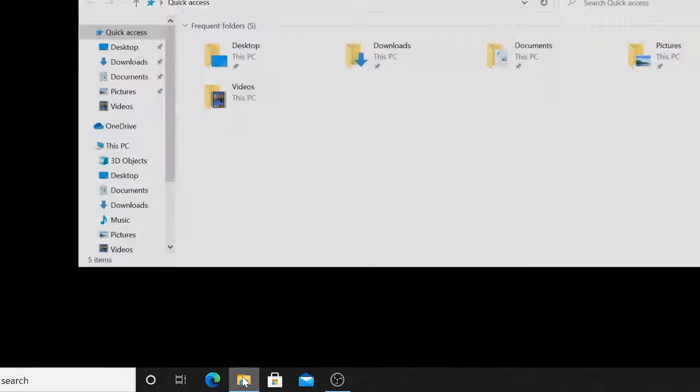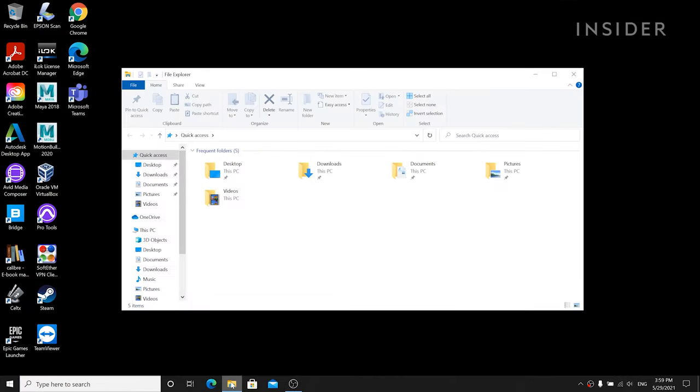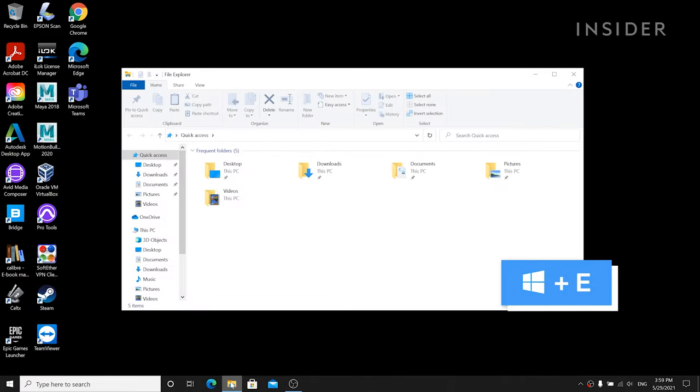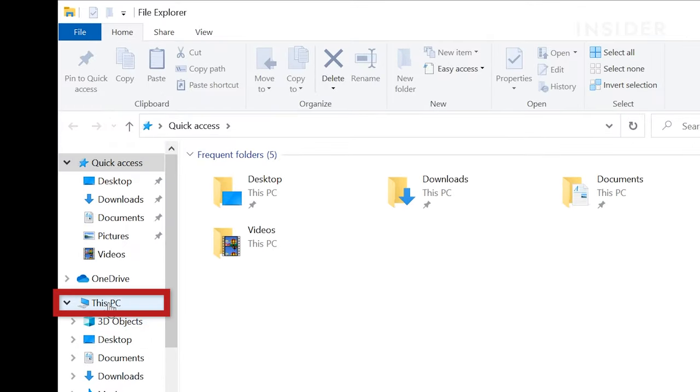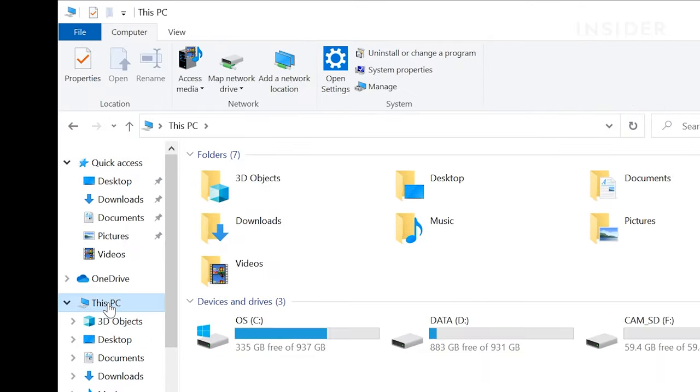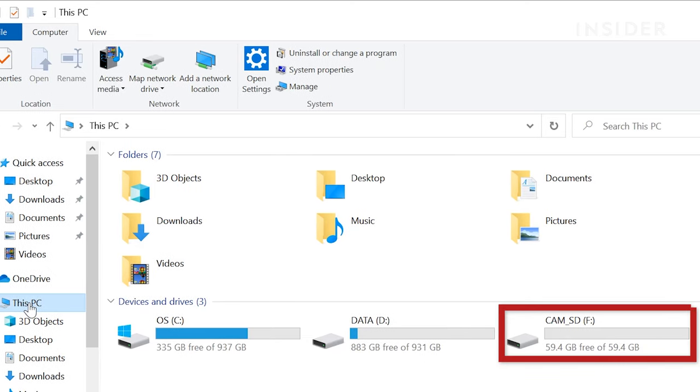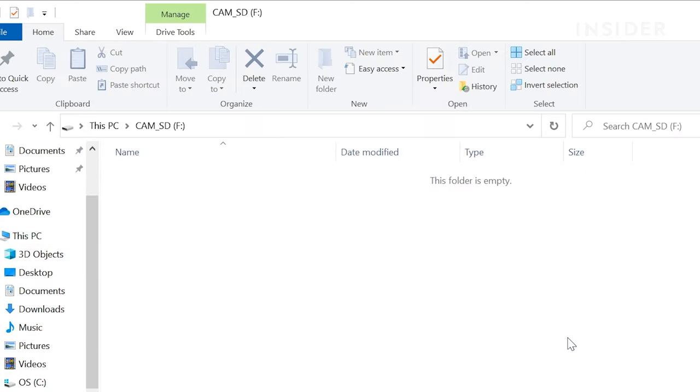On your computer, open File Explorer or use the shortcut Windows plus E. Then click on This PC in the column on the left hand side. Open the SD card in the device list.